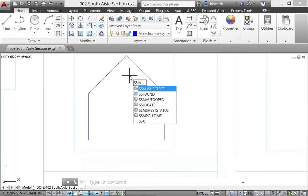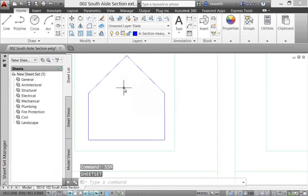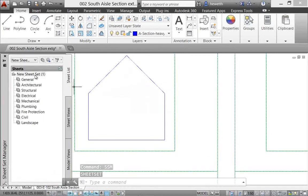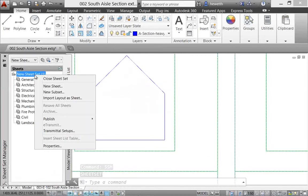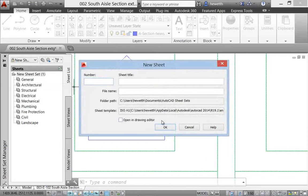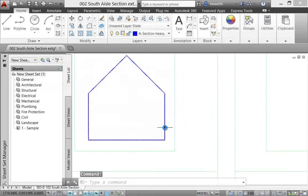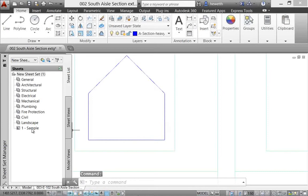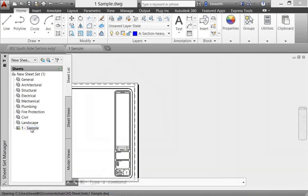Sheet set behavior has been updated so that when you create a new sheet based off of a template file, the create date field displays the creation date of the new sheet rather than the creation date of the template file.